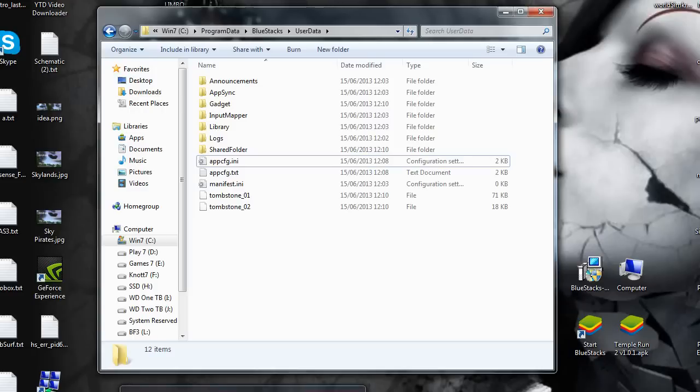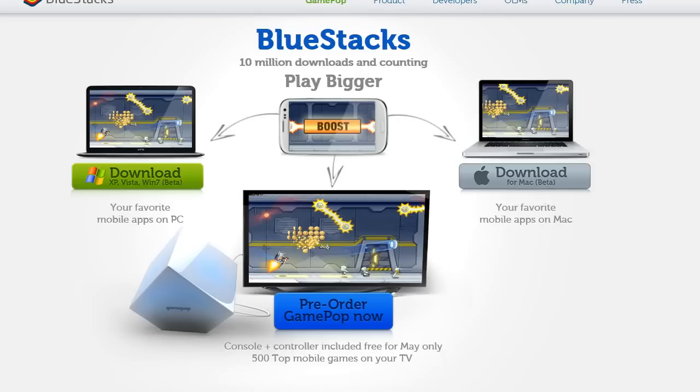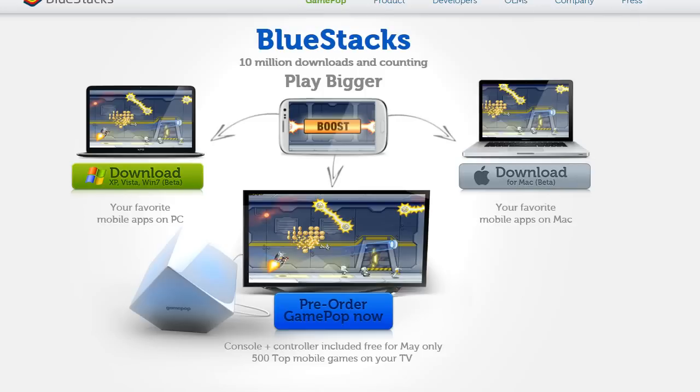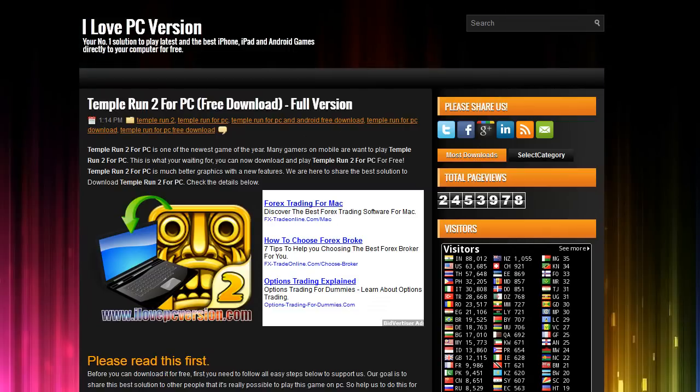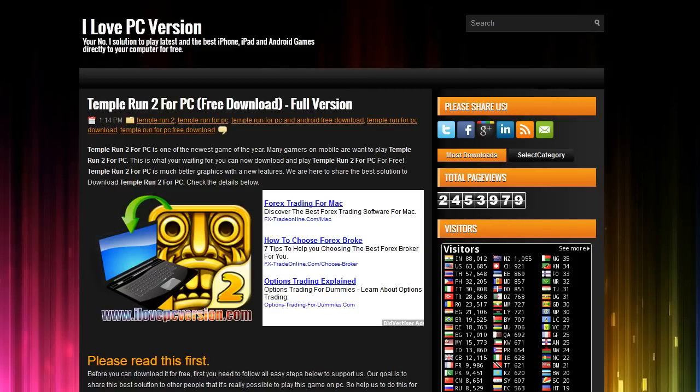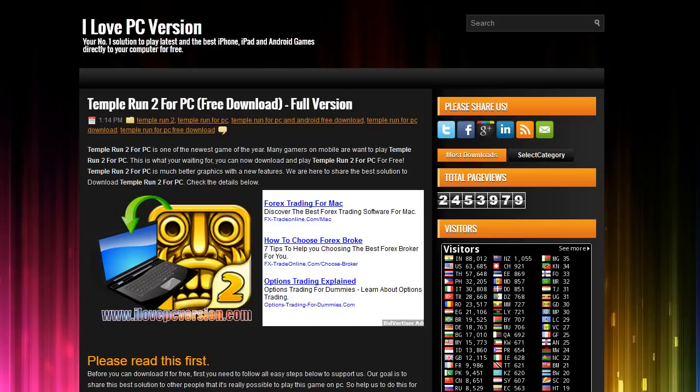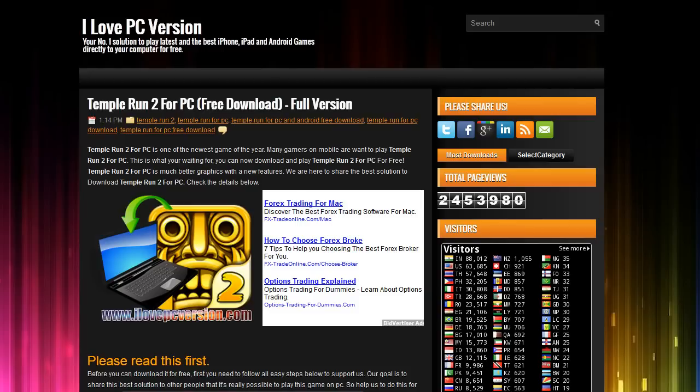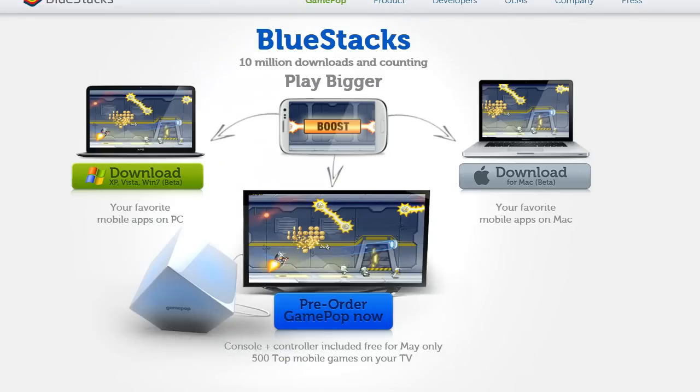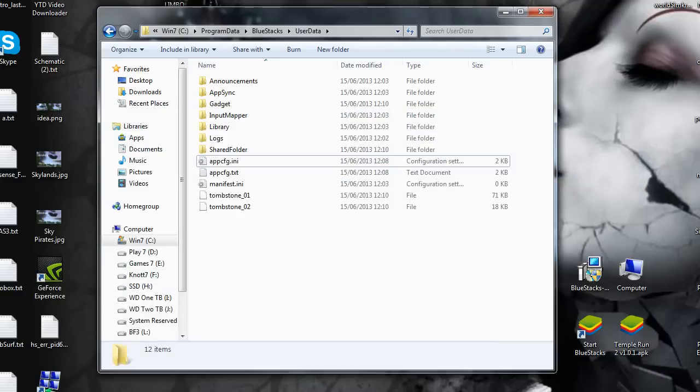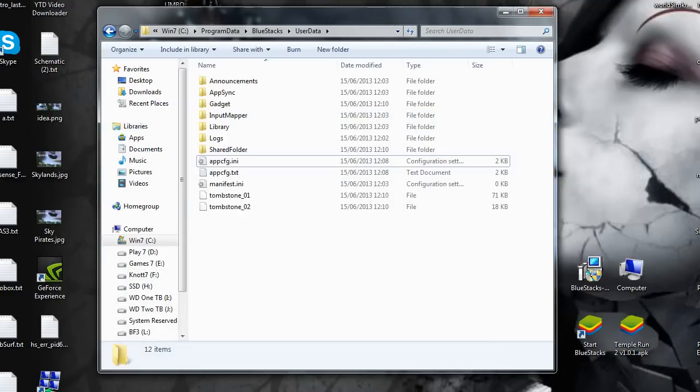That's Bluestacks from www.bluestacks.com. Download that for XP Vista Windows 7 Beta. Once you've got Bluestacks downloaded, you go and get Temple Run 2 for PC free download full version. You get the ad on there, but just click and wait about 5 to 10 seconds for it to go off. You can download that from ilovepcversion.com. Those are the two files you've got to get down.